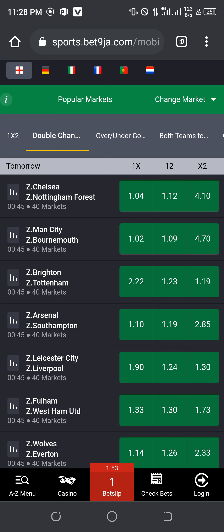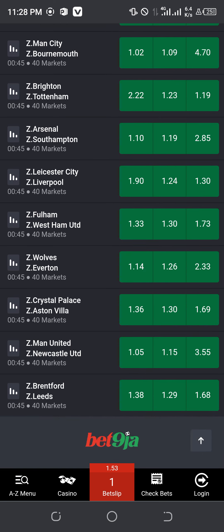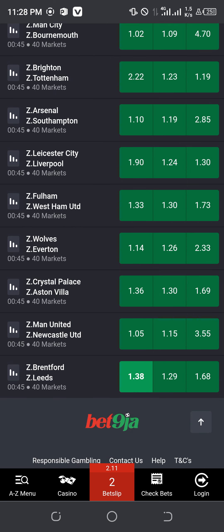I want to show you how you can play this particular place on double chance. Once you come to a place like this, you see 8 repeated 2 times here. You see 1.38 for home, then away 1.68. So between these 2 odds, what you do is to choose the smaller one among them, whether home or away. As you can see, Brentford has 1.88 while away Leeds has 1.68. So what you do now is to choose home — win or draw for home, which is 1.88. That's how you do this particular option.